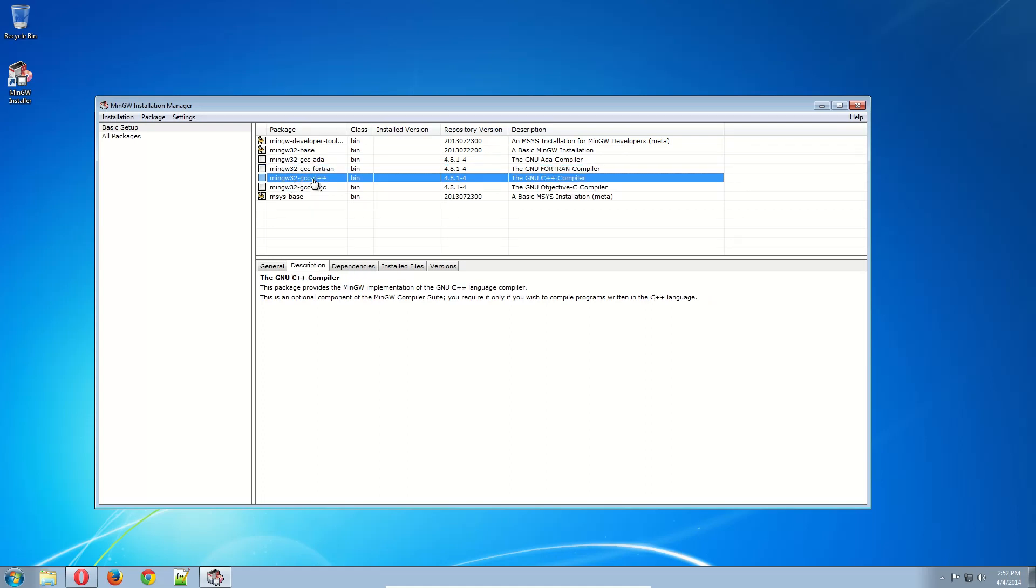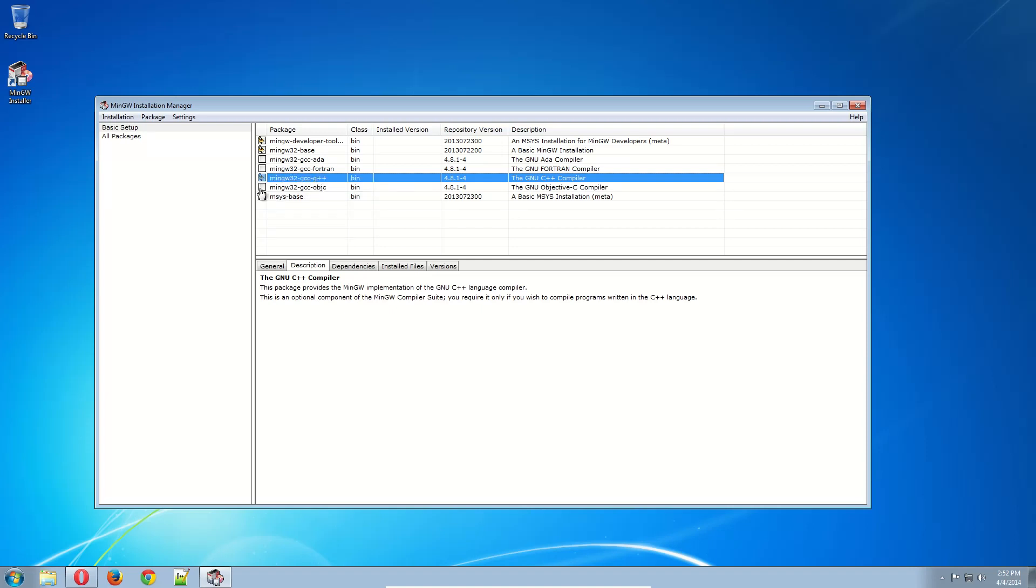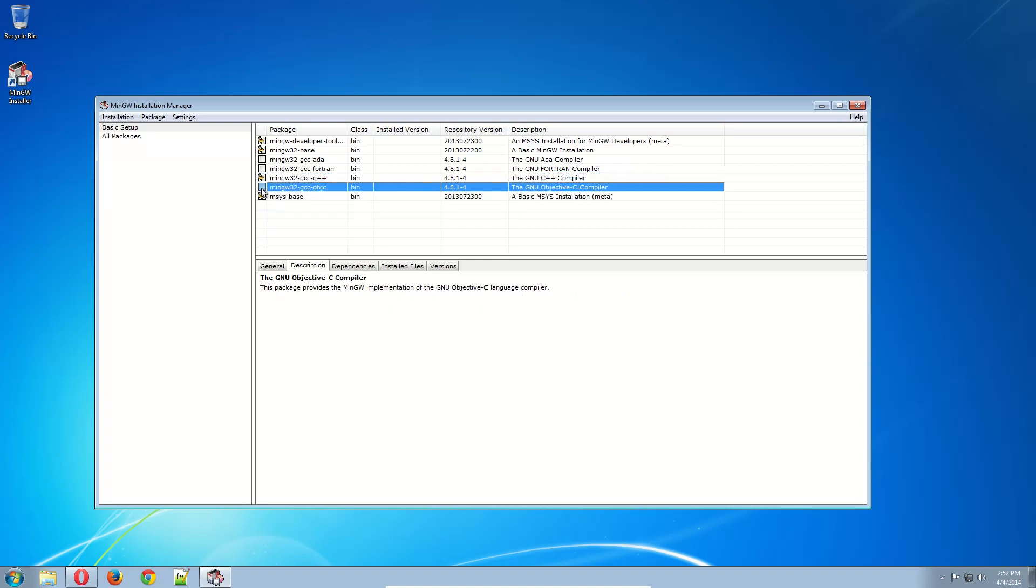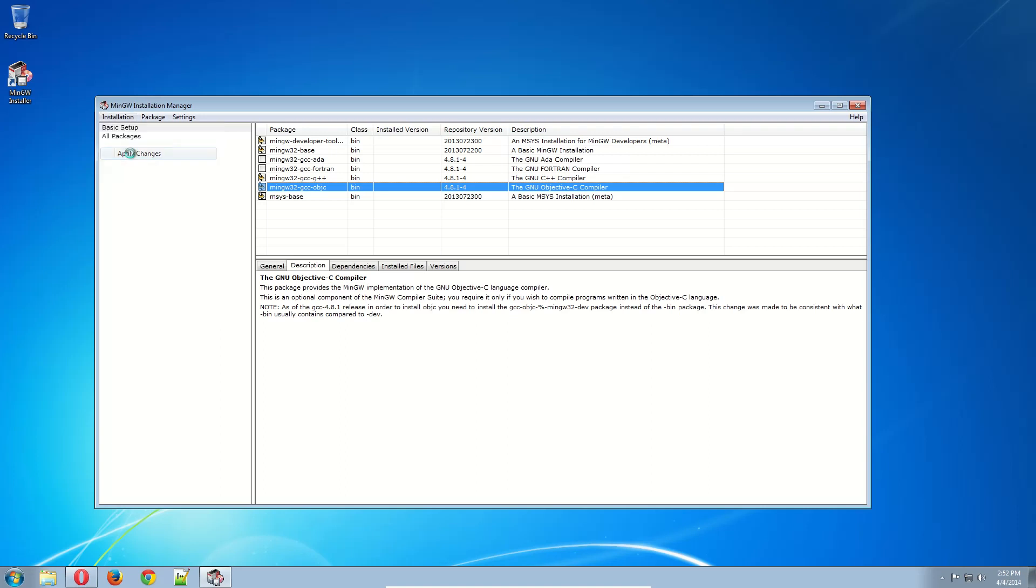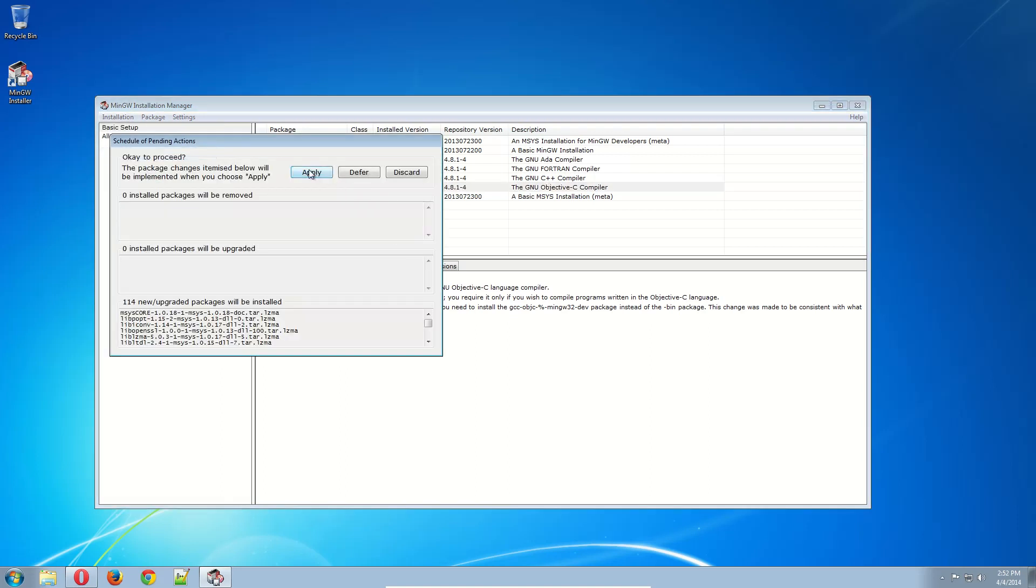If you want to install C++, that's the G++. And if you want to use Objective-C, you can then use the Objective-C compiler. And then to install these, you would go to Installation and then Apply Changes. Apply.